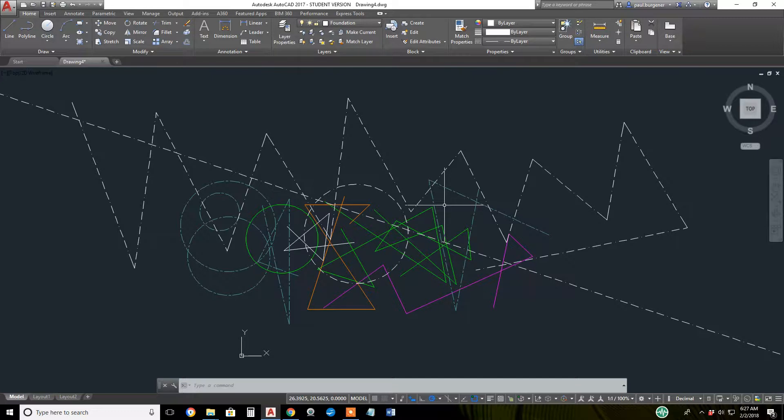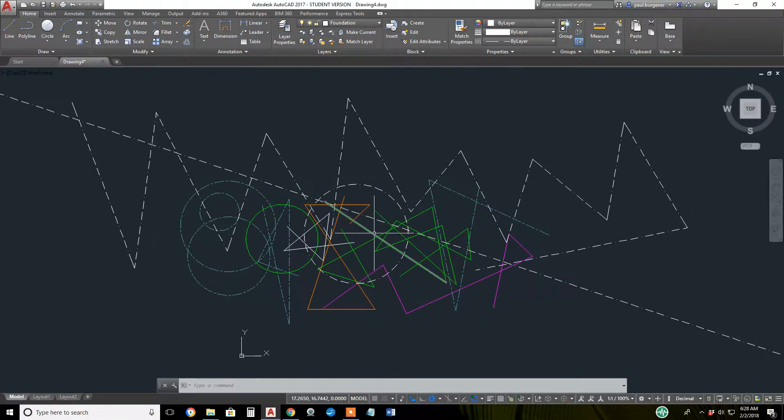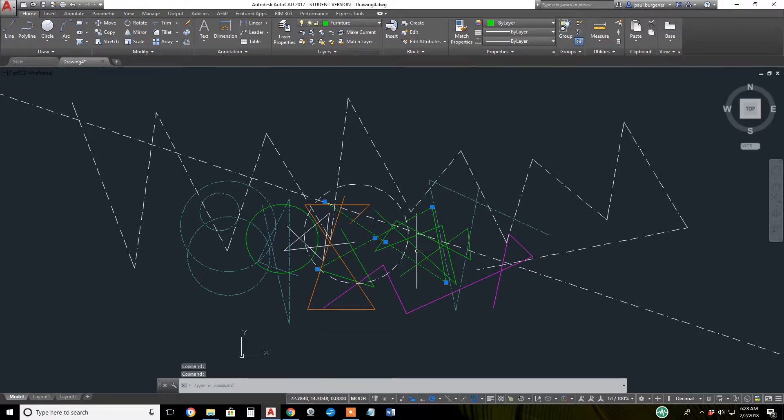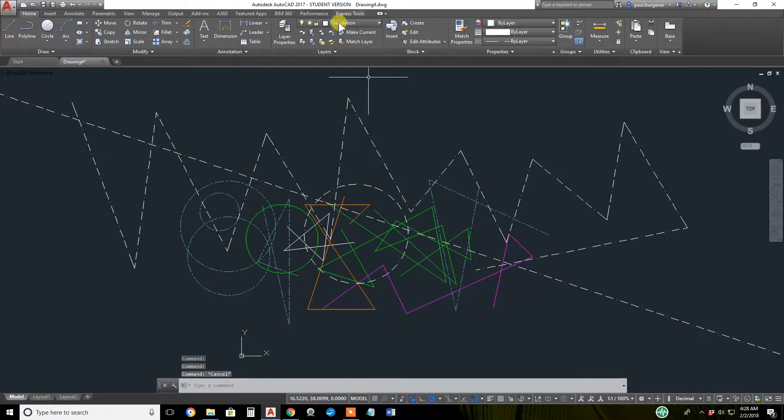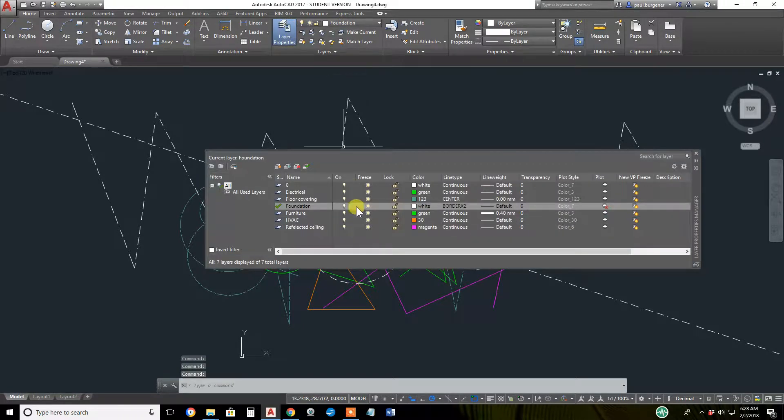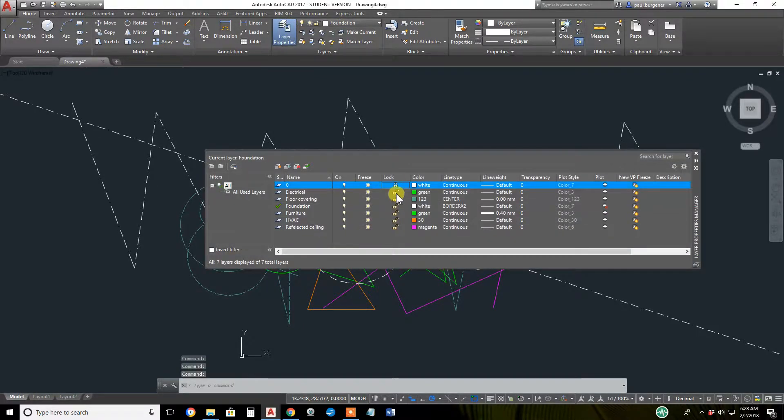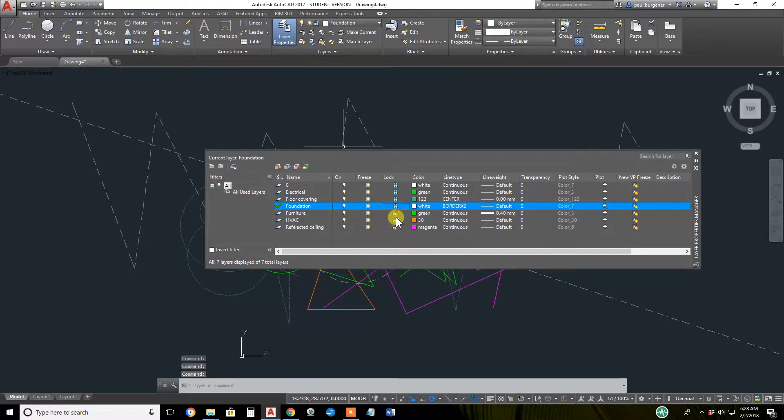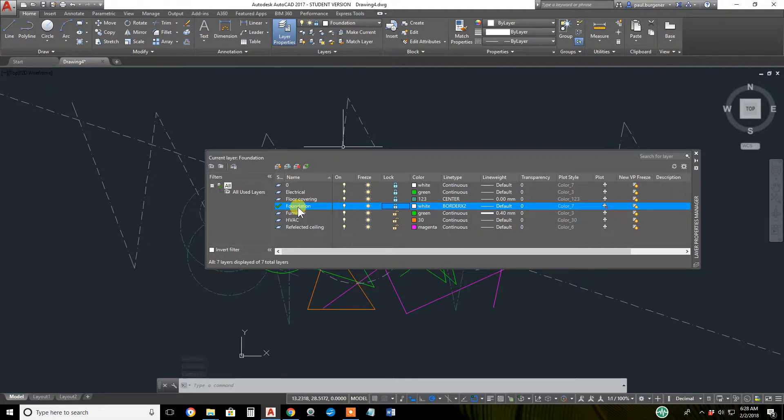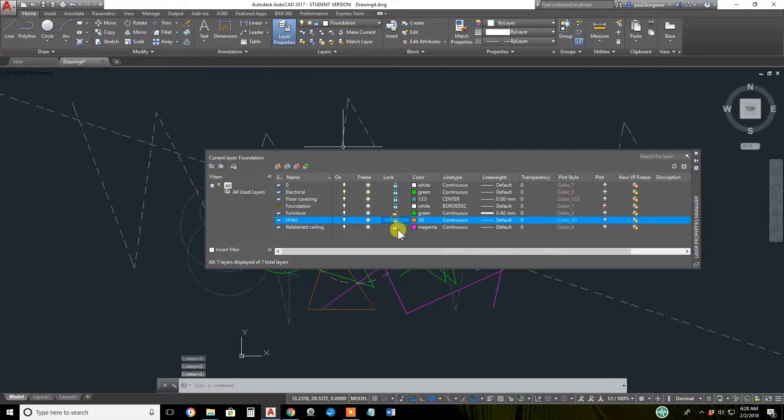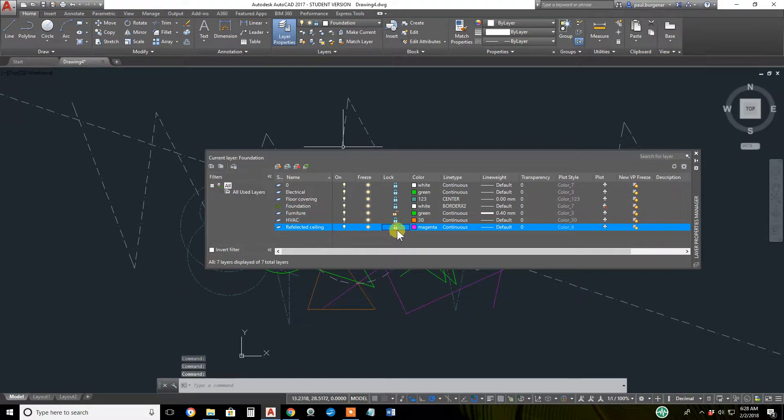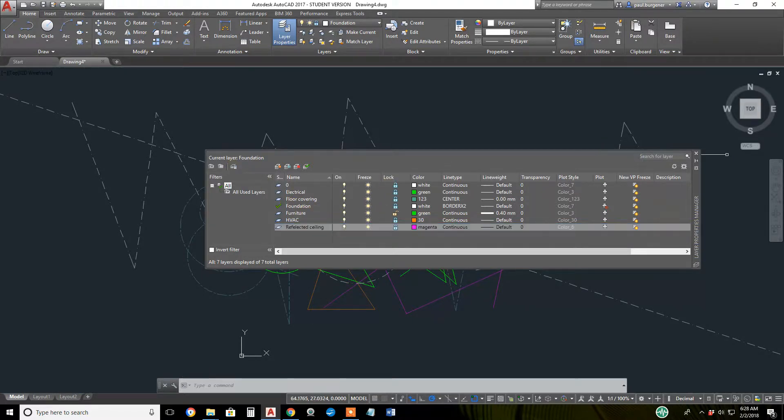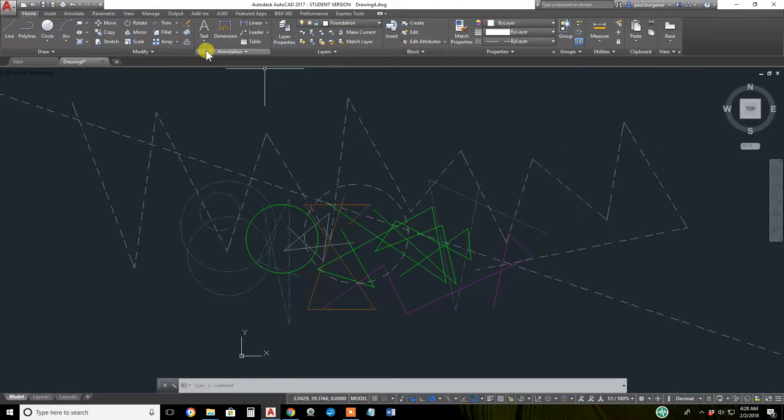Now let's lock everything but the green furniture layer lines. Hit escape to deselect for good measure, click layer properties. We'll lock everything but the furniture layer. Notice you can lock the current layer, foundation. I'll demonstrate that a little further in a second. Everything's locked except the furniture layer. Close layer properties manager.